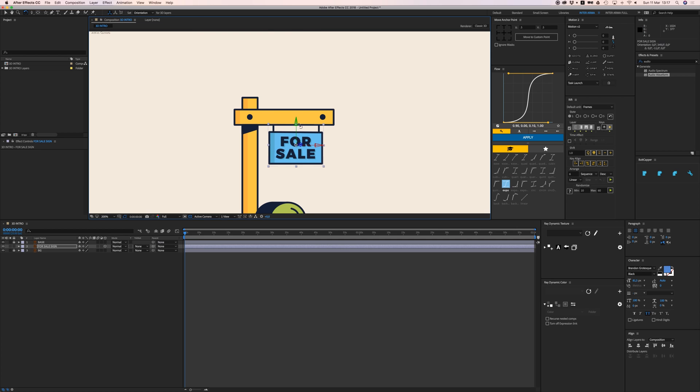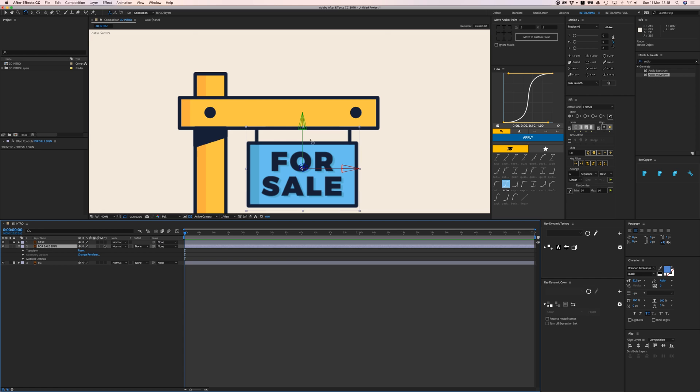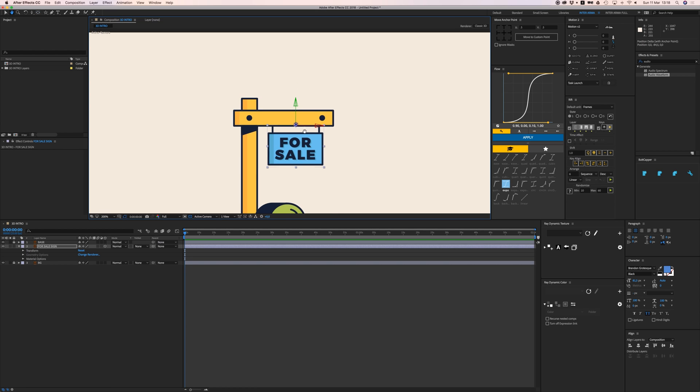When I want to animate this, I can open it up and put the anchor point right here on top. Now this is my pivot point.